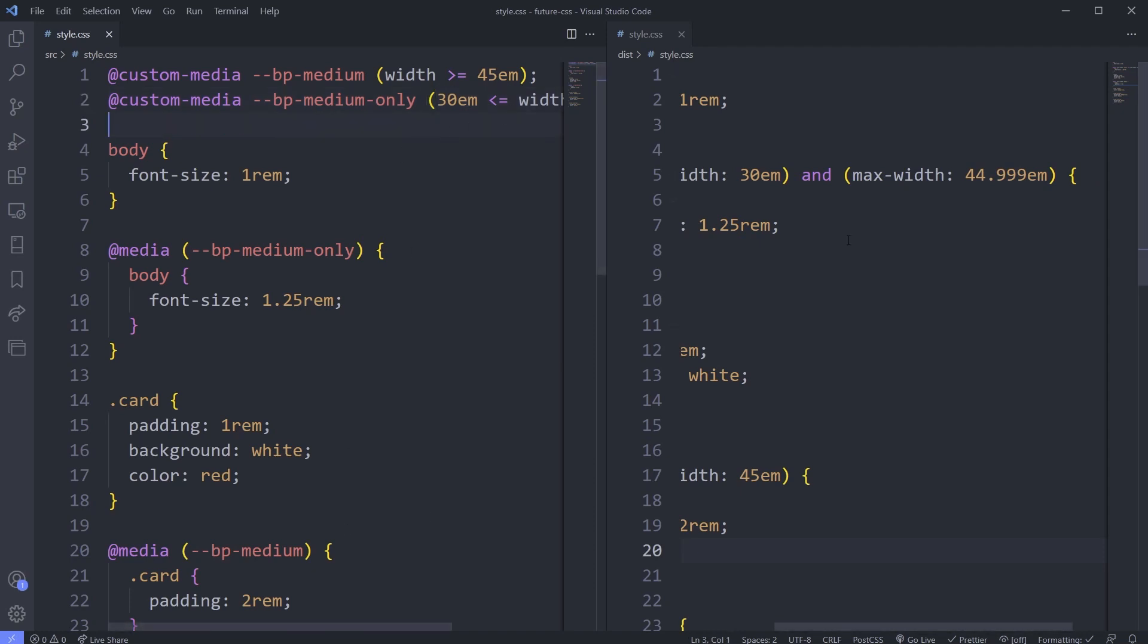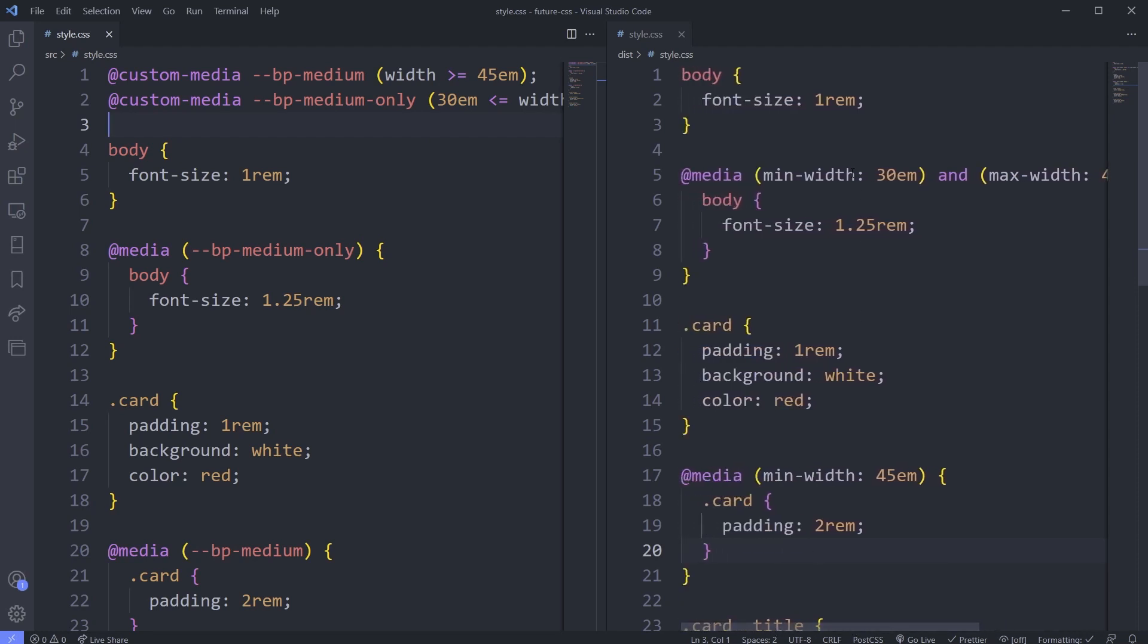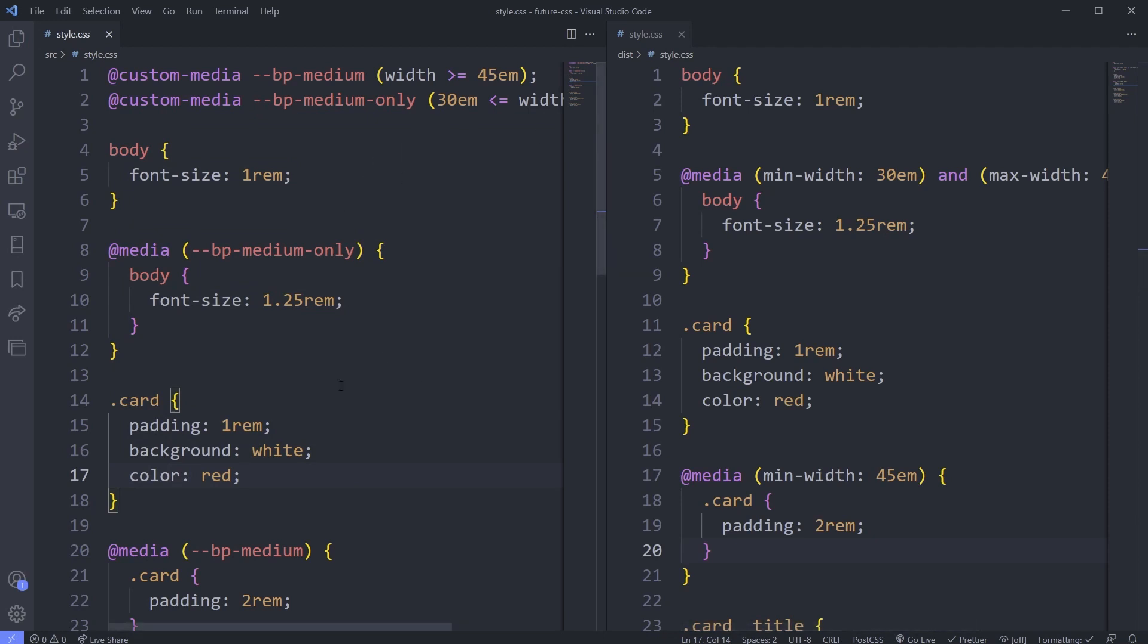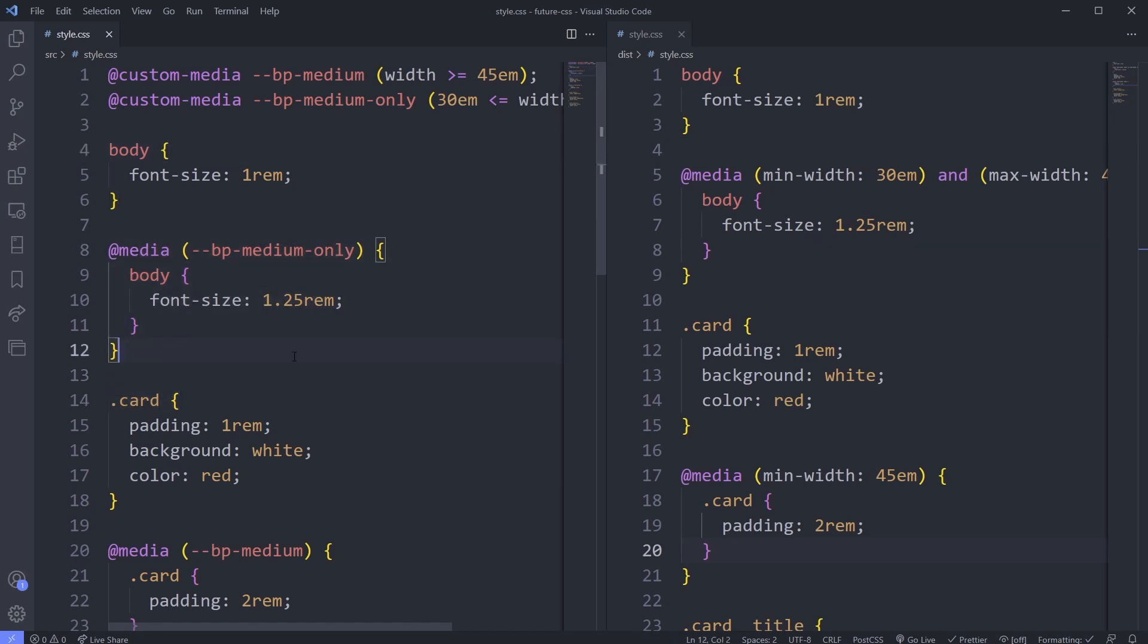One thing that's important is we're actually seeing how this is getting output over here as regular CSS right now, because PostCSS is taking this and turning it into CSS that our browsers can understand today. In the future, there's no processing that's going to go on here. This is actually what our CSS file would look like and we'd never see this compiled version of it because we wouldn't need that. The browser would understand everything I'm doing here. So it is going to take some getting used to along the way as well.